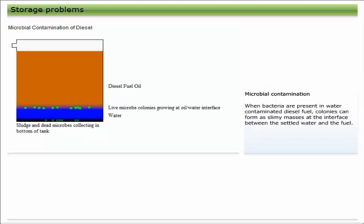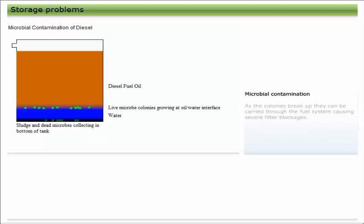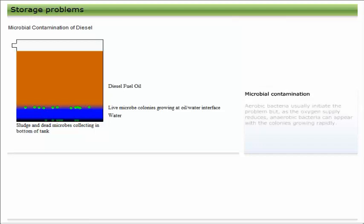When bacteria are present in water-contaminated diesel fuel, colonies can form as slimy masses at the interface between the settled water and the fuel. As the colonies break up, they can be carried through the fuel system, causing severe filter blockages.